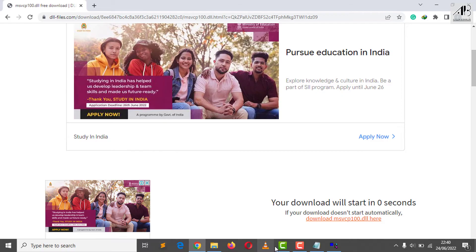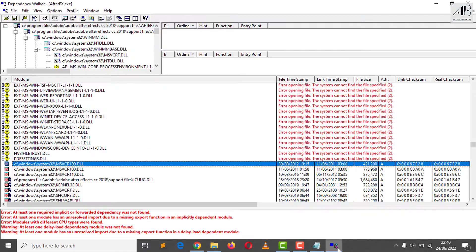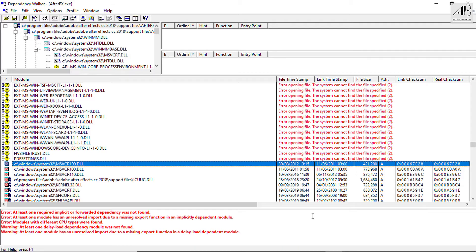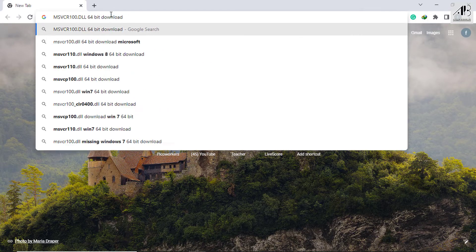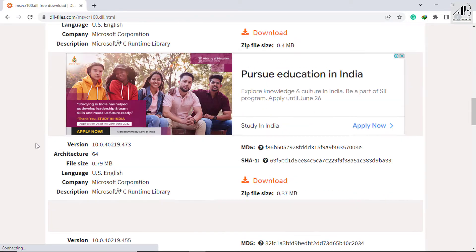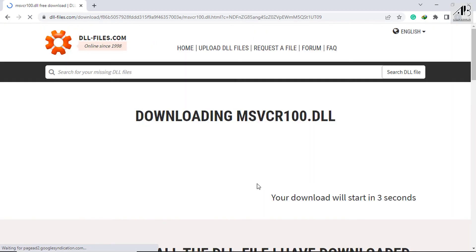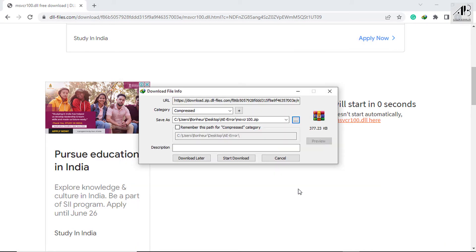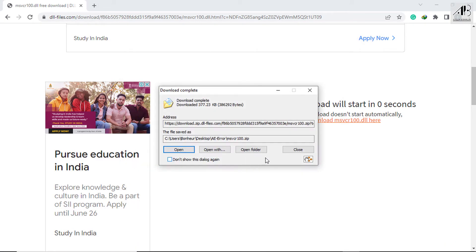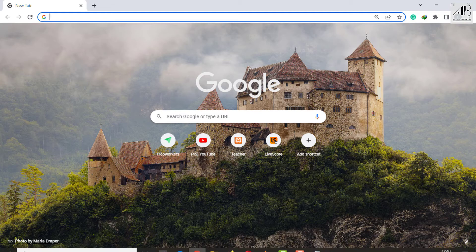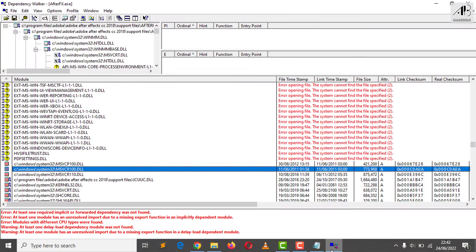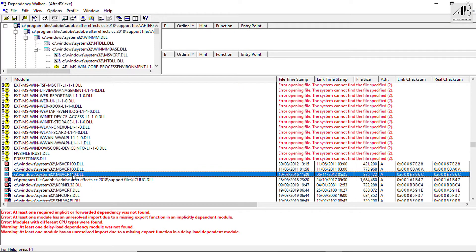I downloaded the first file — let me go with the next one. The same process. Remember, I had three errors, and I am remaining with one file to fix the third error.